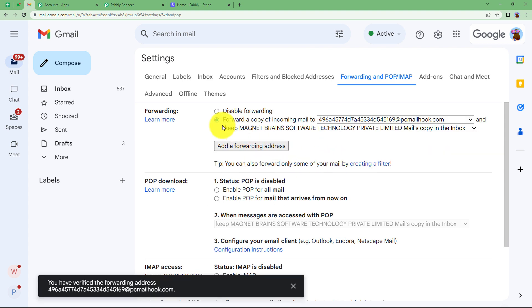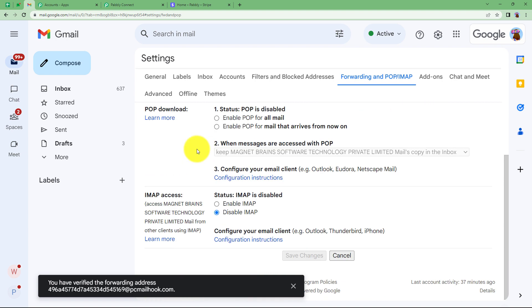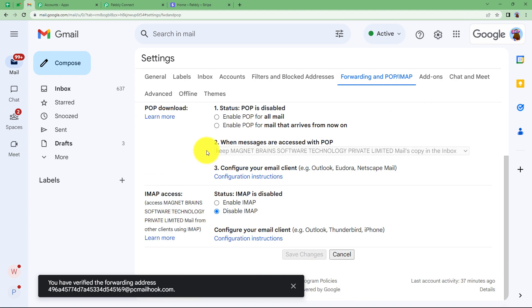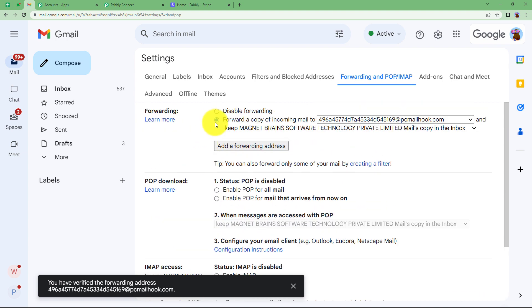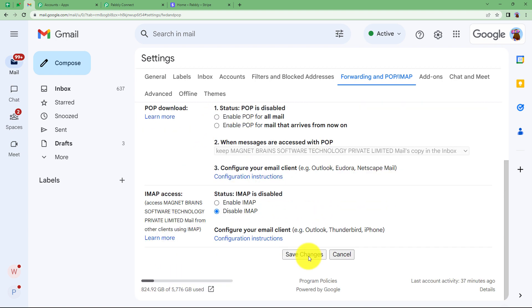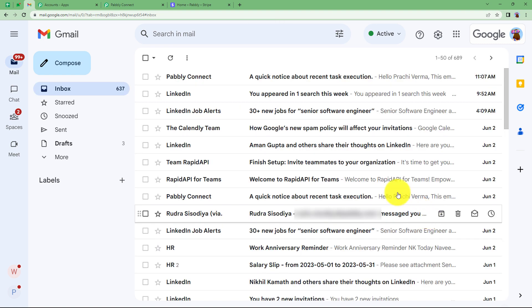Click on Verify and it is verified. Now you have selected to forward a copy of incoming mail to this address. One important thing — click on Save Changes so that the settings are saved.